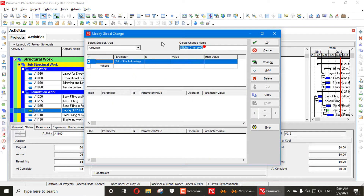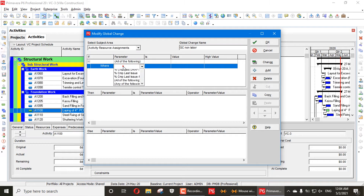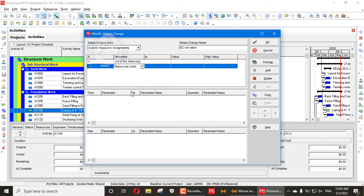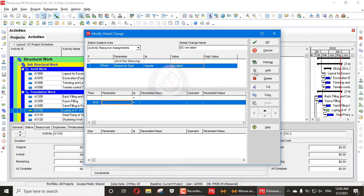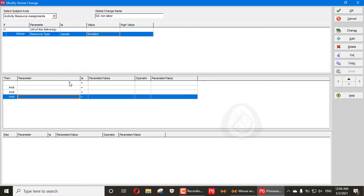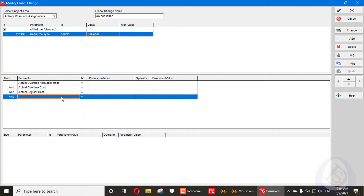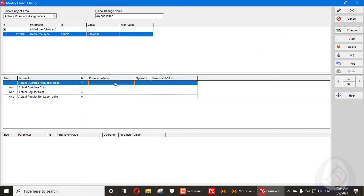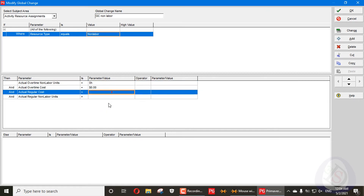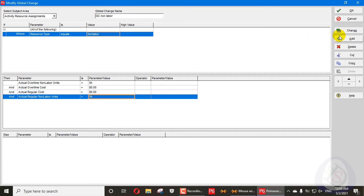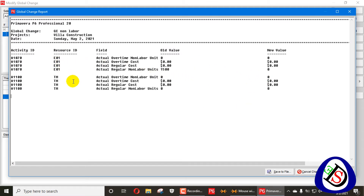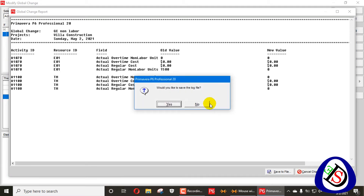Now add a new global change for non-labor, named 'GC Non-Labor'. Do the same steps: go to Resource Assignment, set Resource Type equal to Non-Labor. Add parameters for non-labor overtime, actual cost, regular cost, and regular non-labor — setting each custom value to zero. Apply the change. It changes 15 non-labor entries to zero. Commit the changes and press OK.